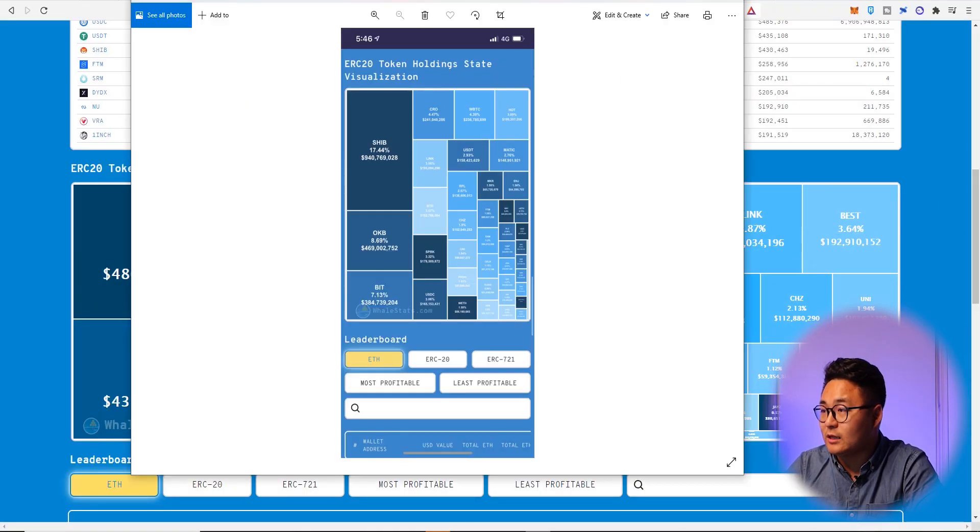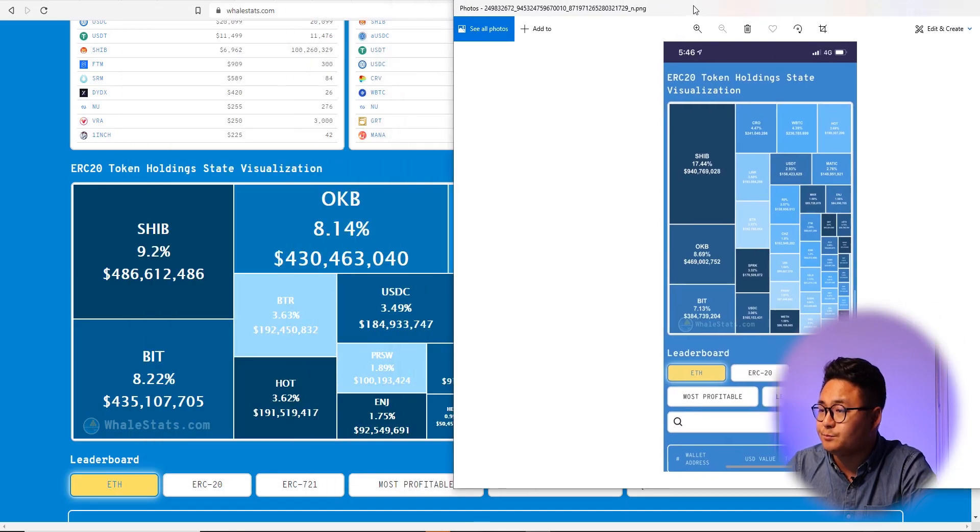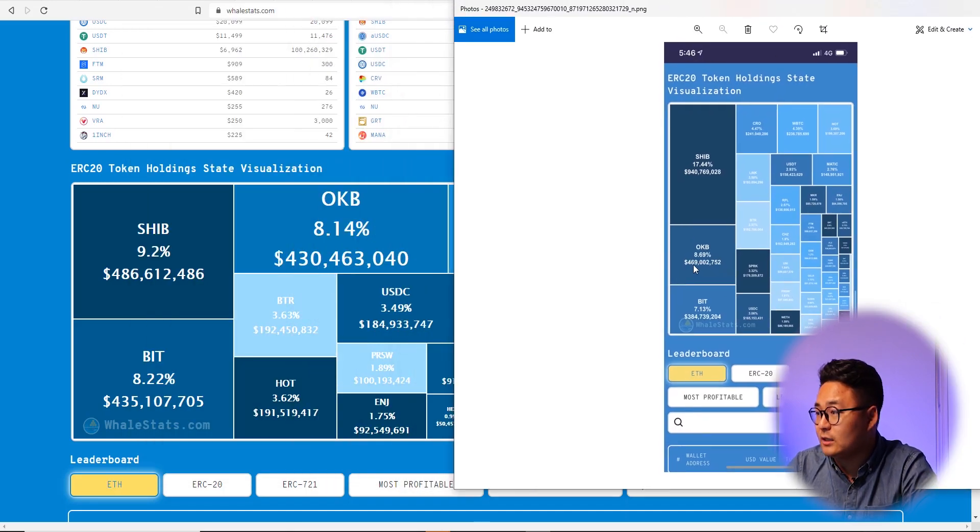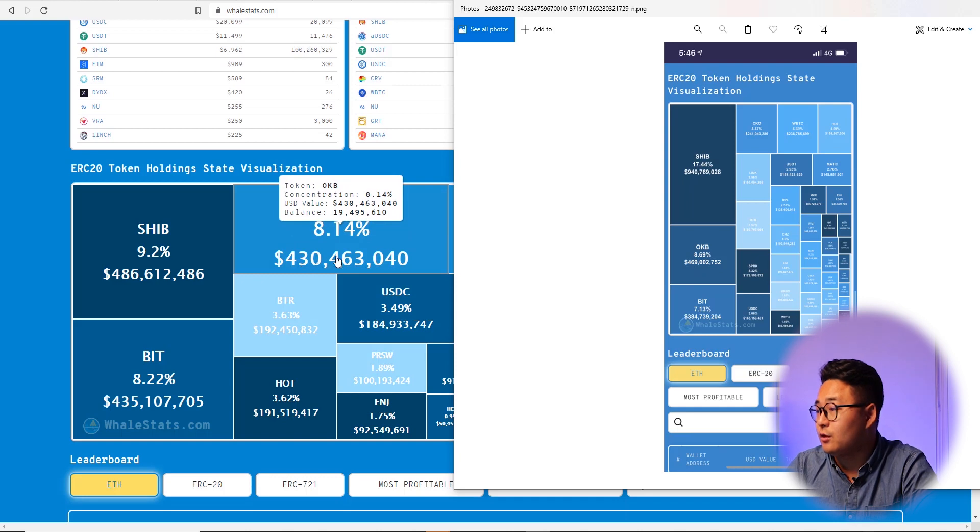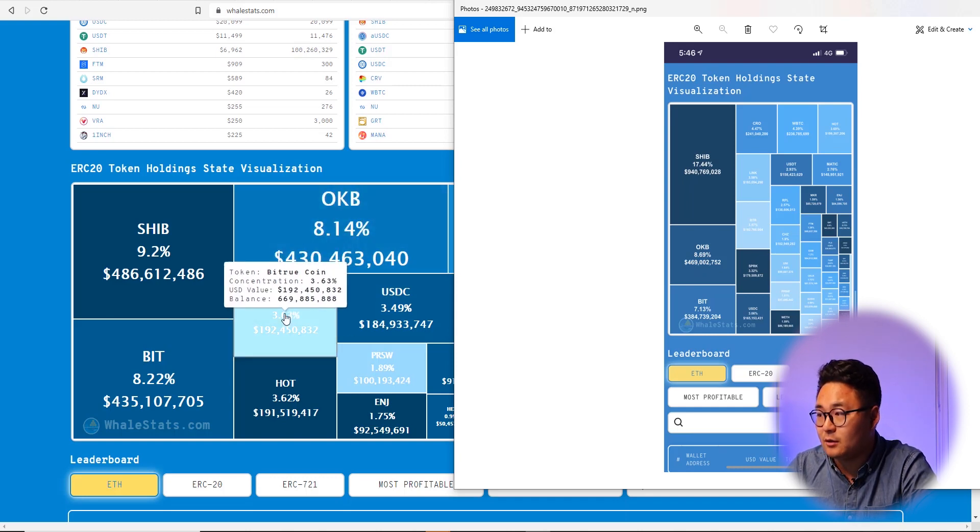So what I do is I just follow them as closely as possible. But there's also other great coins that you can see from yesterday and today. For example, OKB is 469 million here. So 300 and 430, about the same here as well.